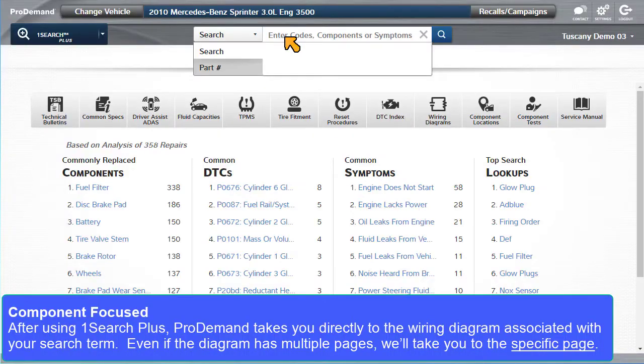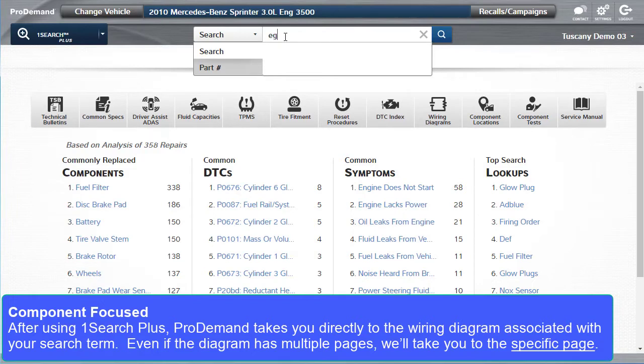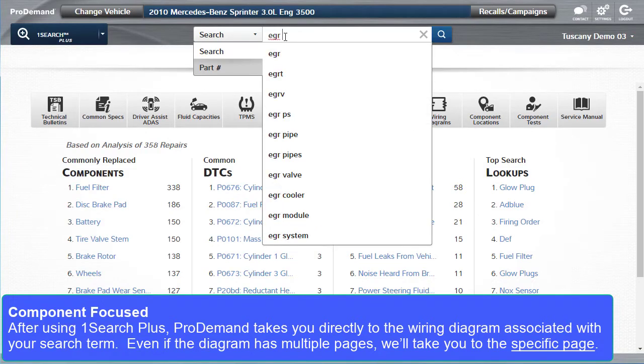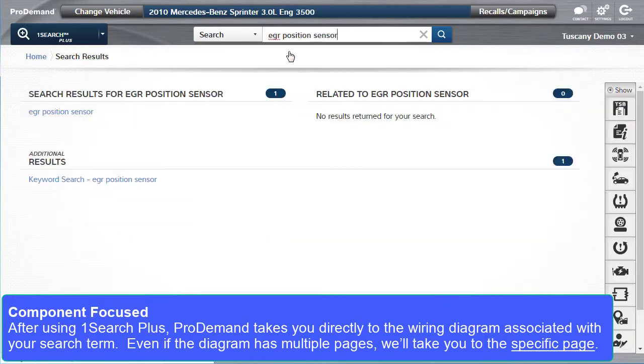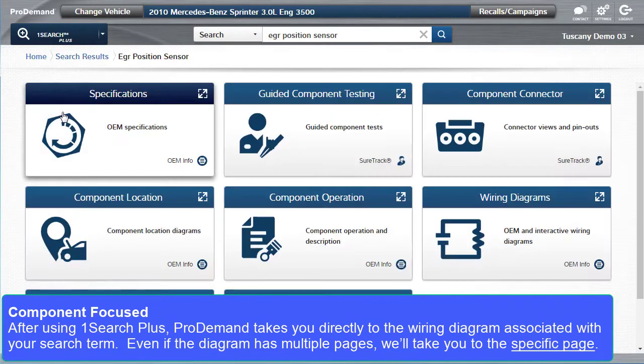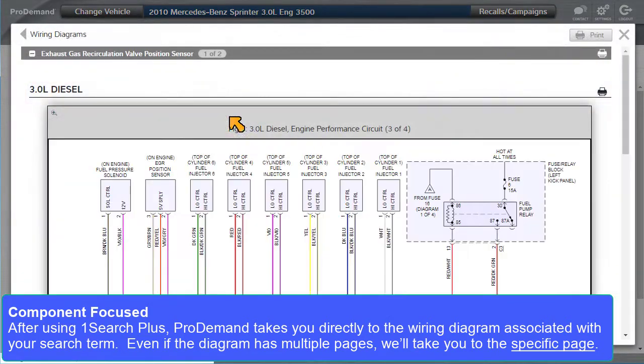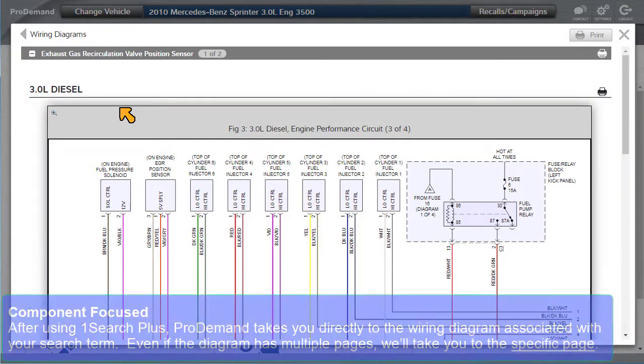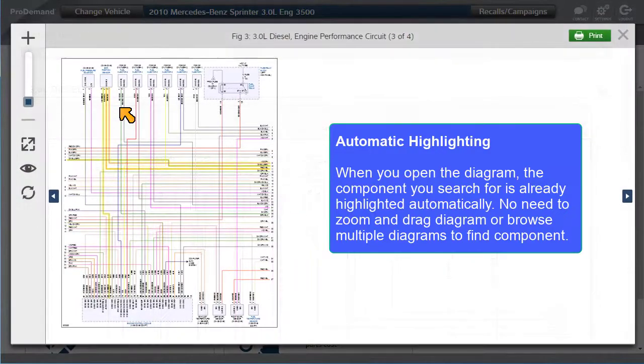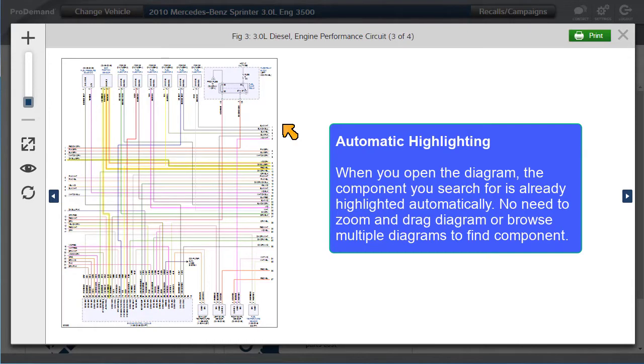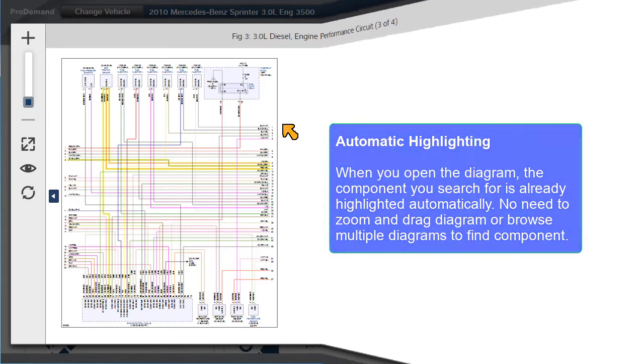After using OneSearch+, Protoman takes you directly to the wiring diagram associated with your search term. Even if the diagram has multiple pages, it will take you to the specific page. When you open the diagram, the component you searched for is already highlighted automatically. No need to zoom or drag the diagram or browse multiple diagrams to find your component.